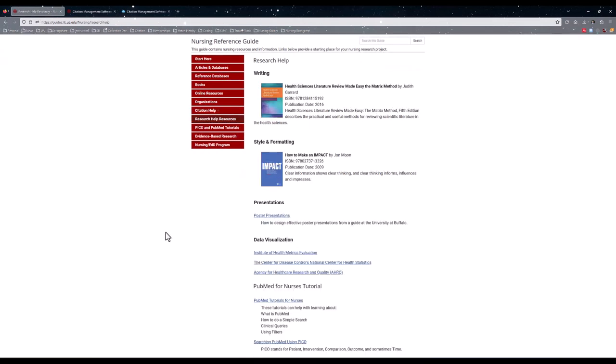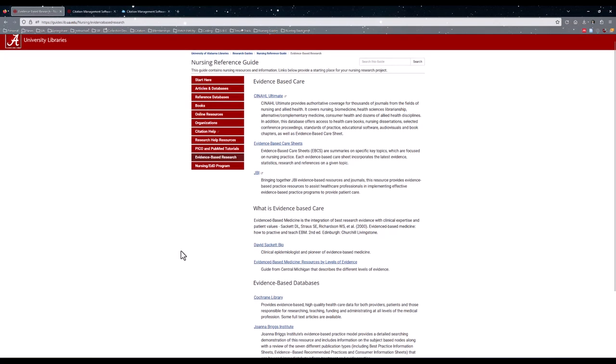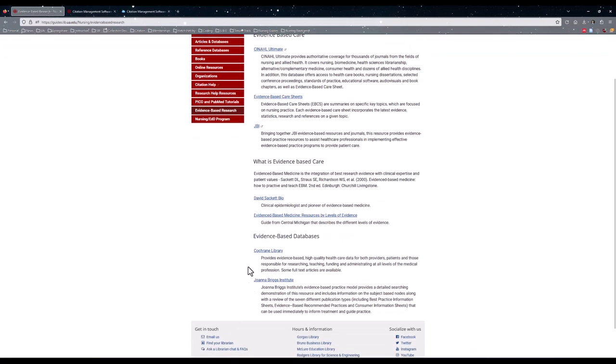The Research Help Resources tab is a general page with information on writing, style, formatting, presentations, and data visualization in the health sciences. This works in hand with evidence-based research, which is on one of the next tabs. This page lists a few different resources that can be helpful for evidence-based care, as well as databases with the Joanna Briggs Institute and the Cochrane Library.